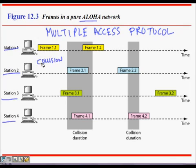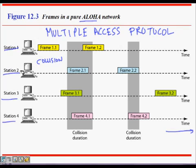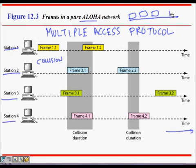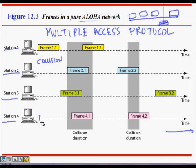In Pure ALOHA, four stations share a timeline. A frame is a group of bits — say a thousand bits — and it takes some time to travel across the wire from one end of the Ethernet to the other. If a frame starts and travels without any other frame colliding with it during that time period, the frame is successfully transmitted.